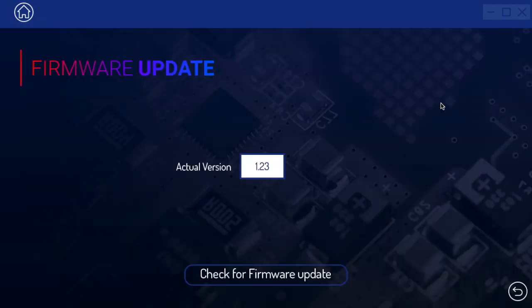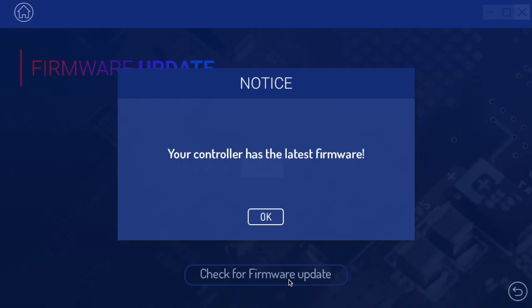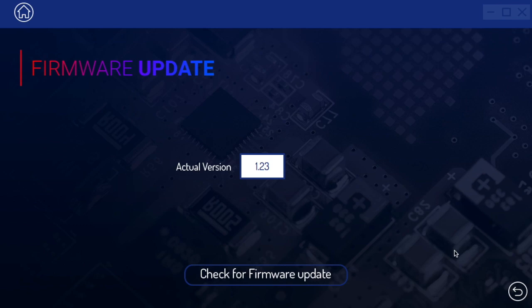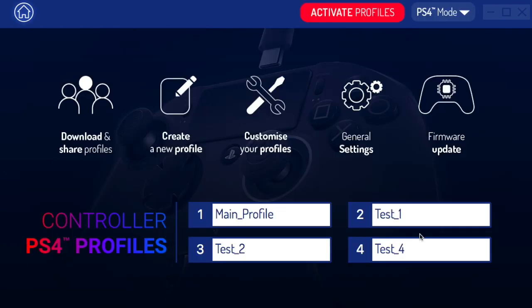The next thing to check is the firmware update. You definitely want to make sure your controller has the latest firmware so it's working properly. Pretty self-explanatory — let's go ahead and head back.